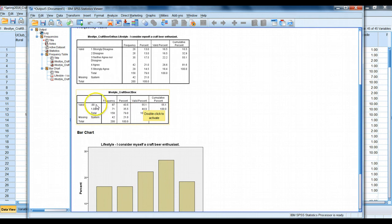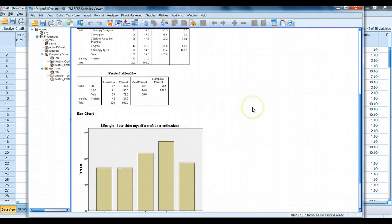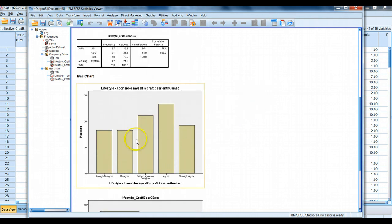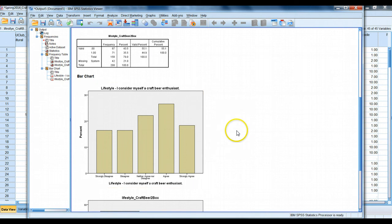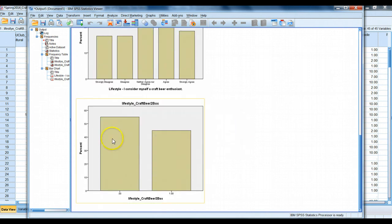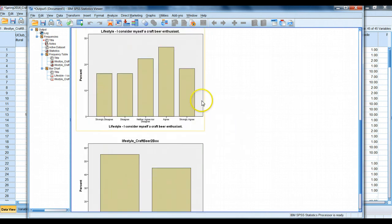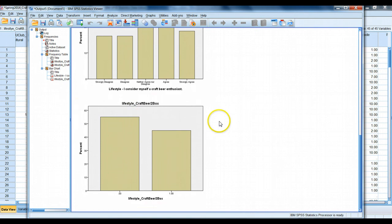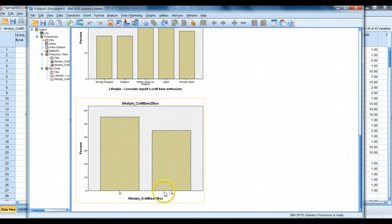So only being two possible categories here does simplify the analysis a bit, and it also simplifies the chart. Here we can see it. And you'll notice that in this particular chart, we have the value label showing. In the new lifestyle two-box variable that we made, we only see zero and one. We don't see any value labels. Why are there no value labels? Well, that's because we didn't plug any value labels in.